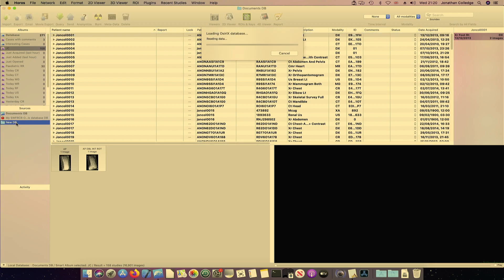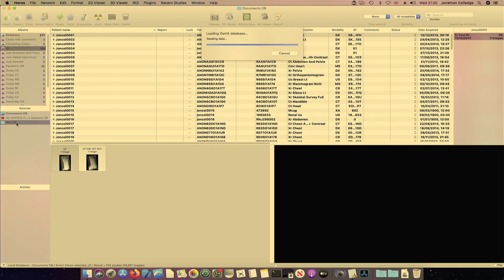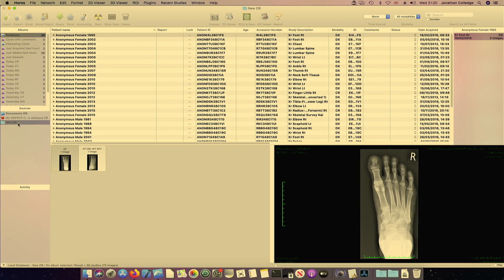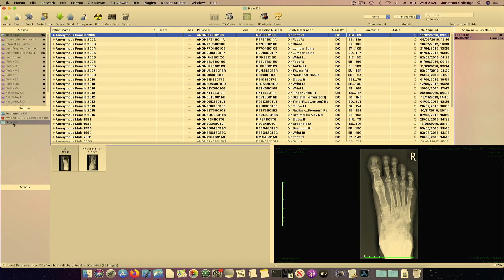So that's an introduction to databases on Horus or Osirix and a quick look at creating smart albums.